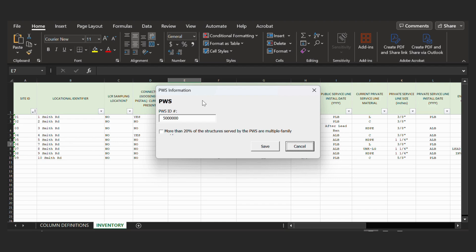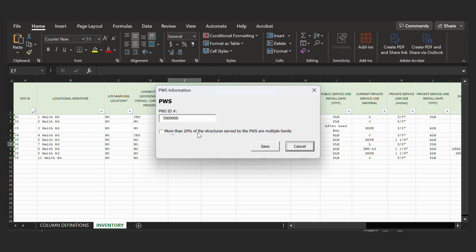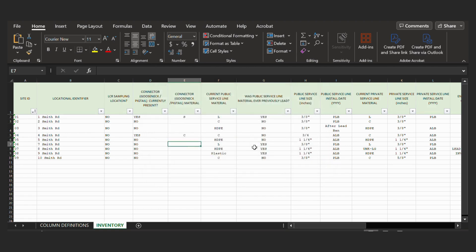And then you should read through this statement. The statement is saying that more than 20% of the structures served by your PWS are multifamily homes. If this is true, check the box. If it is not, you can leave it blank. For our example, we're leaving this blank. So we will then click Save.